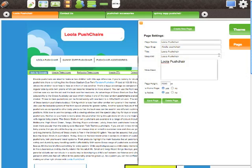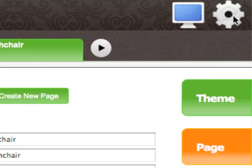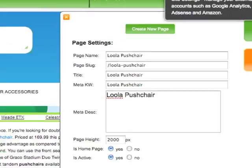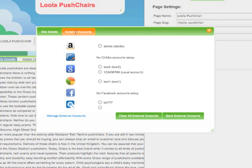Once we have the site builder loaded up, we simply need to click the site settings cog here in the top right corner and choose the external accounts option. Here we see all the accounts we've added to date.